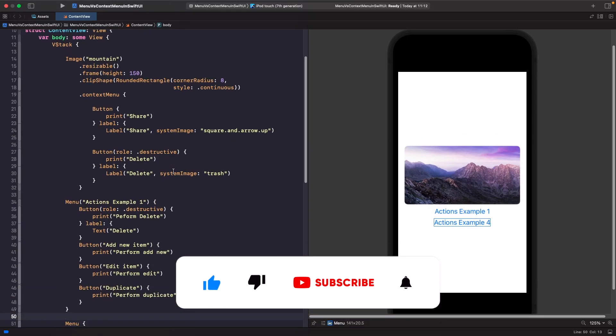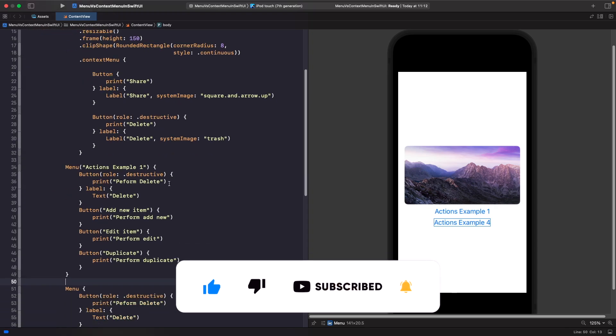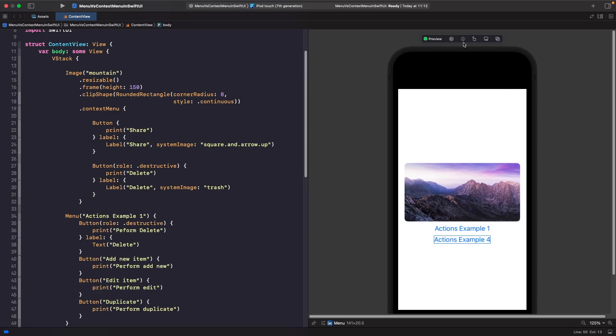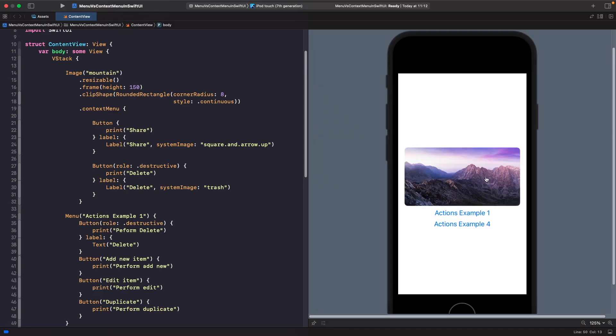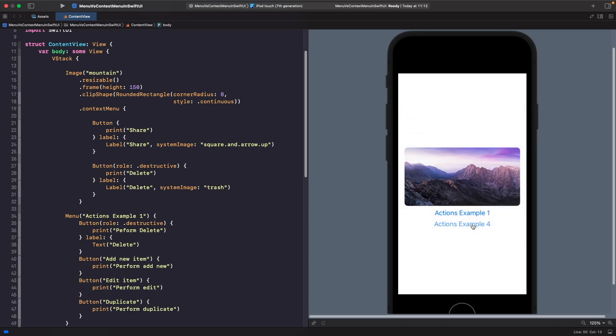For context menu, the difference from menu is that it's actually a modifier. If I run this on the SwiftUI preview, you'll notice that when I tap on the image nothing is happening. But on the context menu, depending on which example we select, when you tap on it you'll see a menu, and on the second one when you tap on it nothing happens.